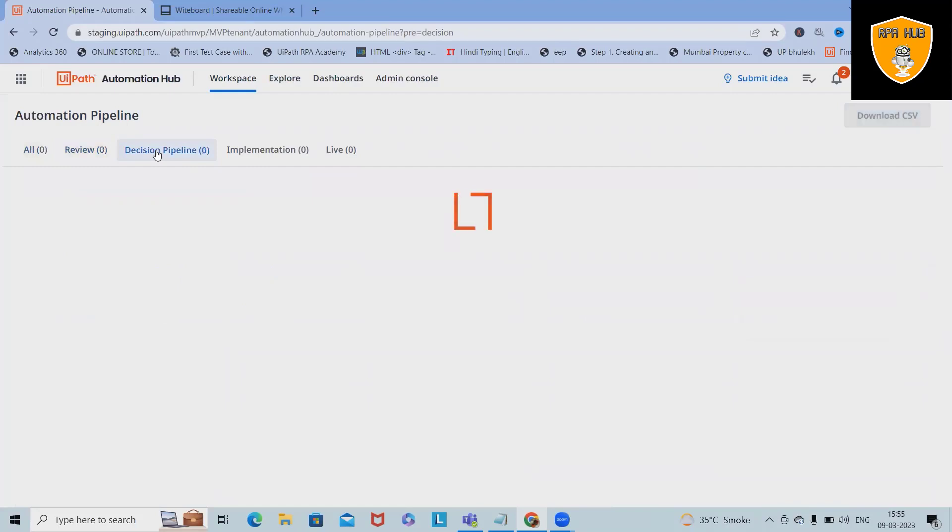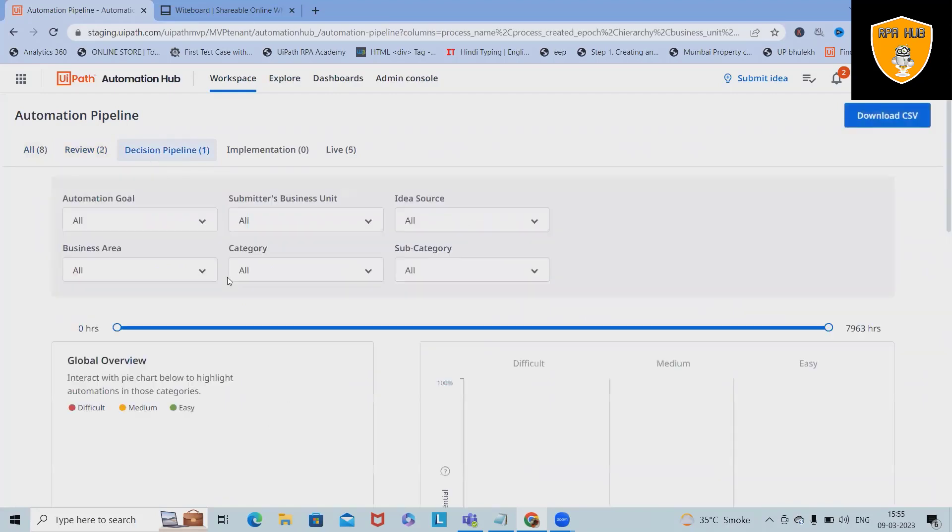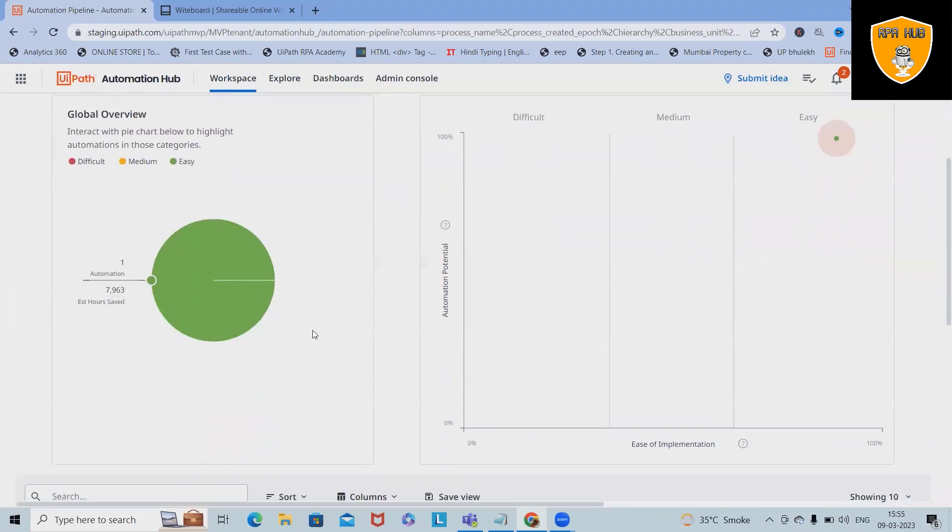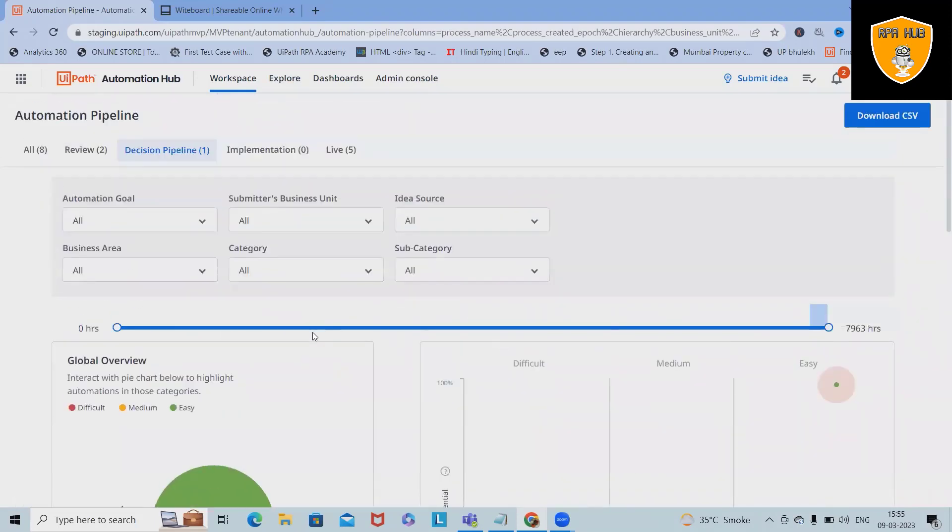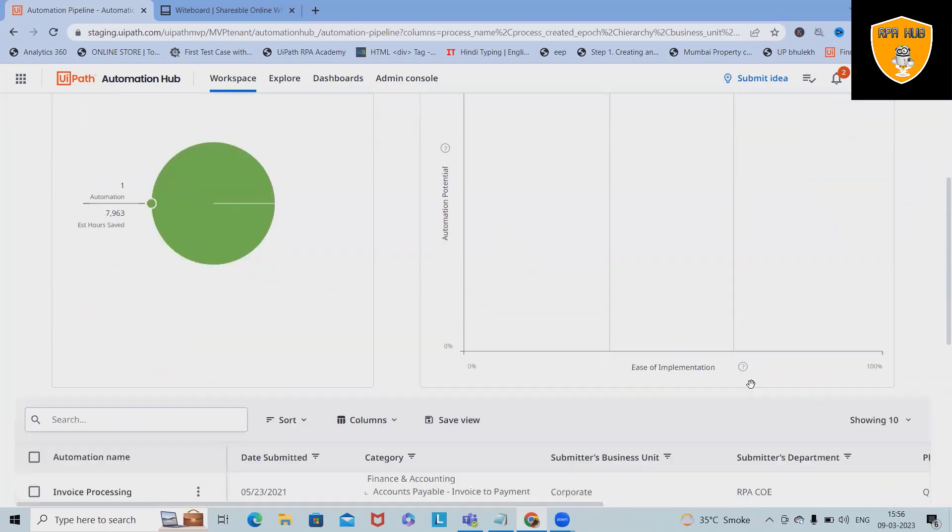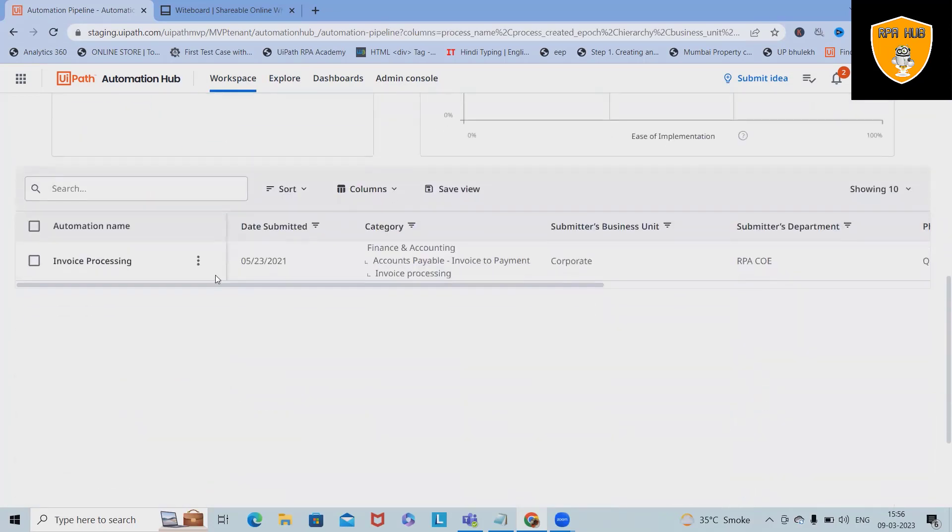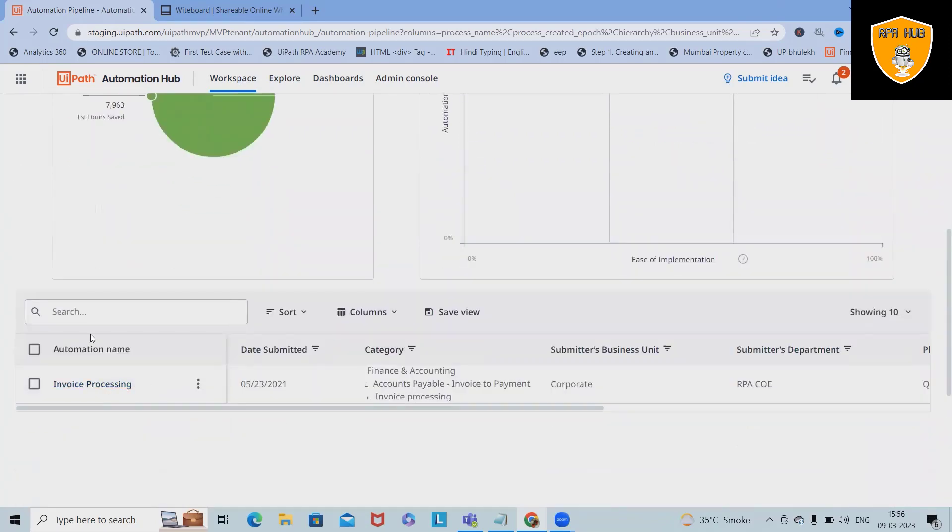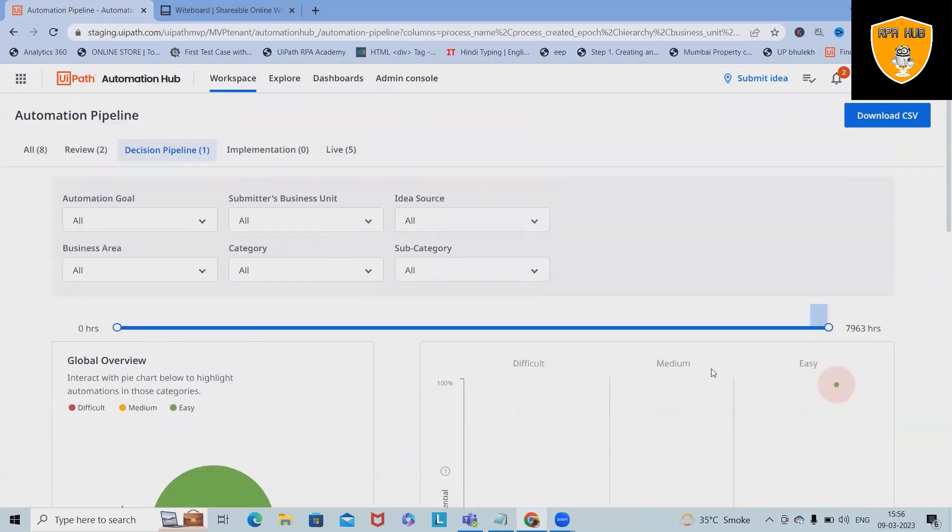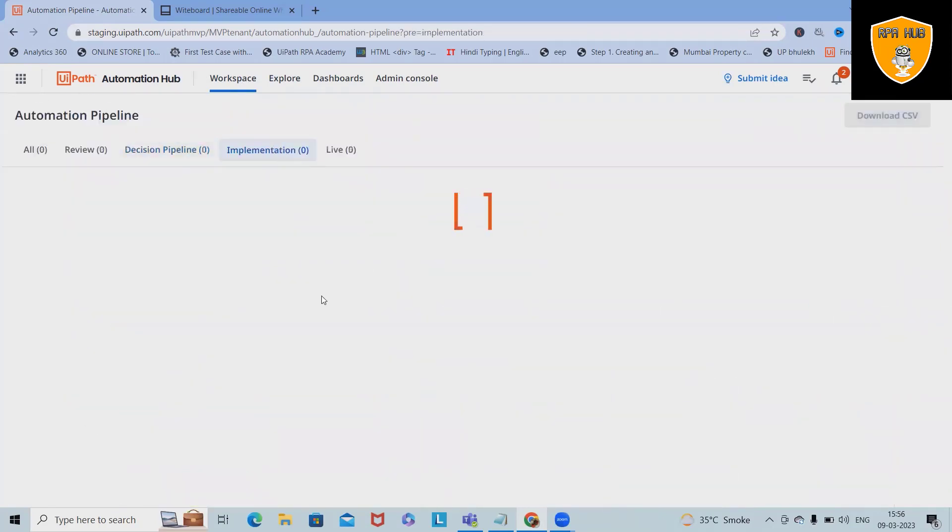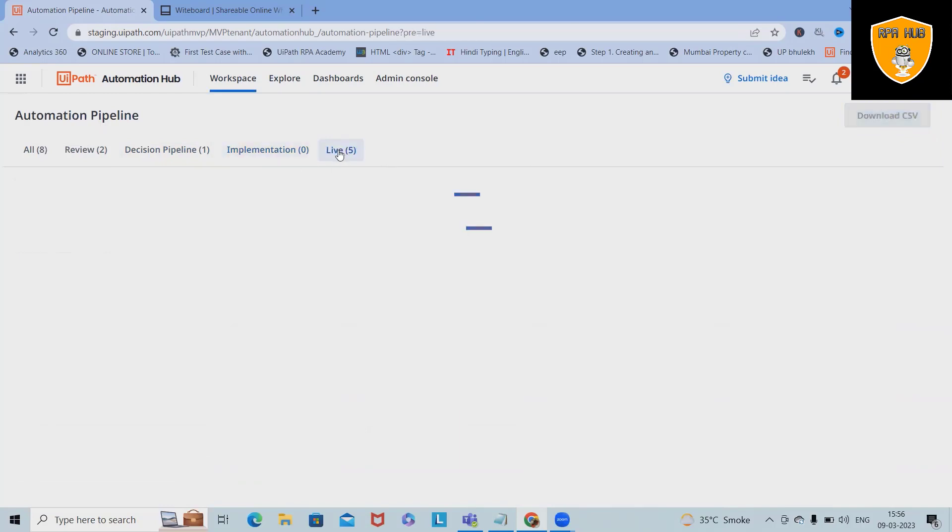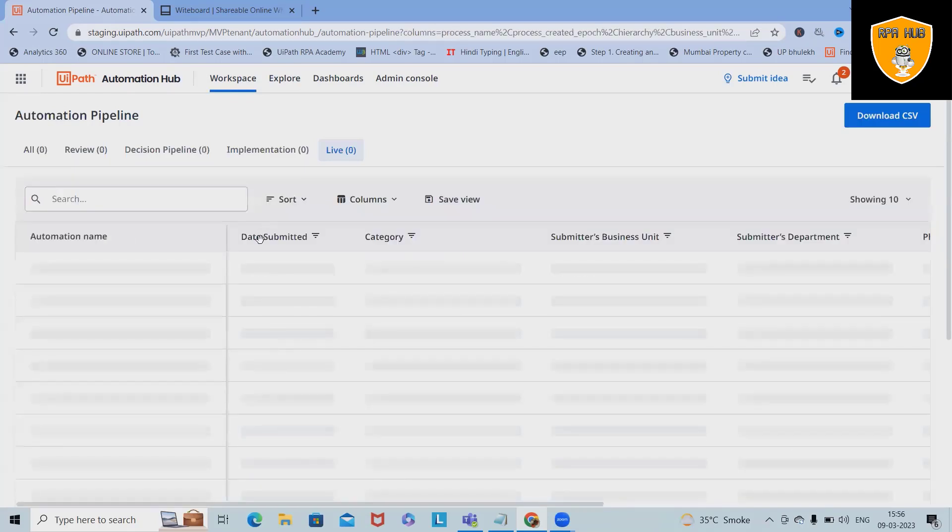Now here you can see the review status of our automation pipeline, where you will see the listed review list. Decision pipeline where the business team is able to make the decision based on the project cycle. Here also you can see global overview, type of project is difficult, medium, or easy. Inside organizations, if we have 100 projects and you want to have a look at the difficulty-wise matrix, you can see all those matrices are listed here which projects are in implementation. You can see it here, and even if you want to download the list in CSV file, just click on download CSV.